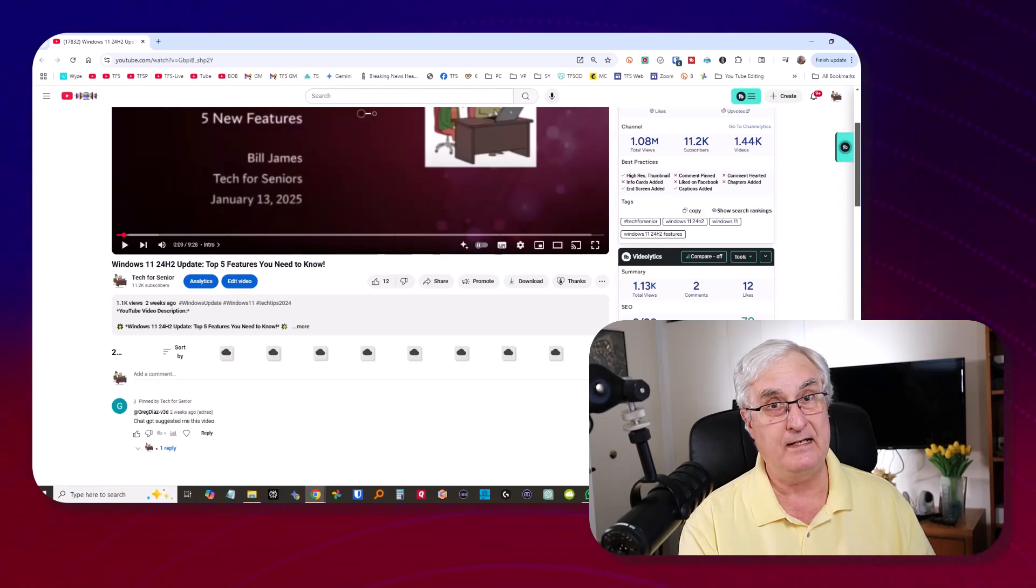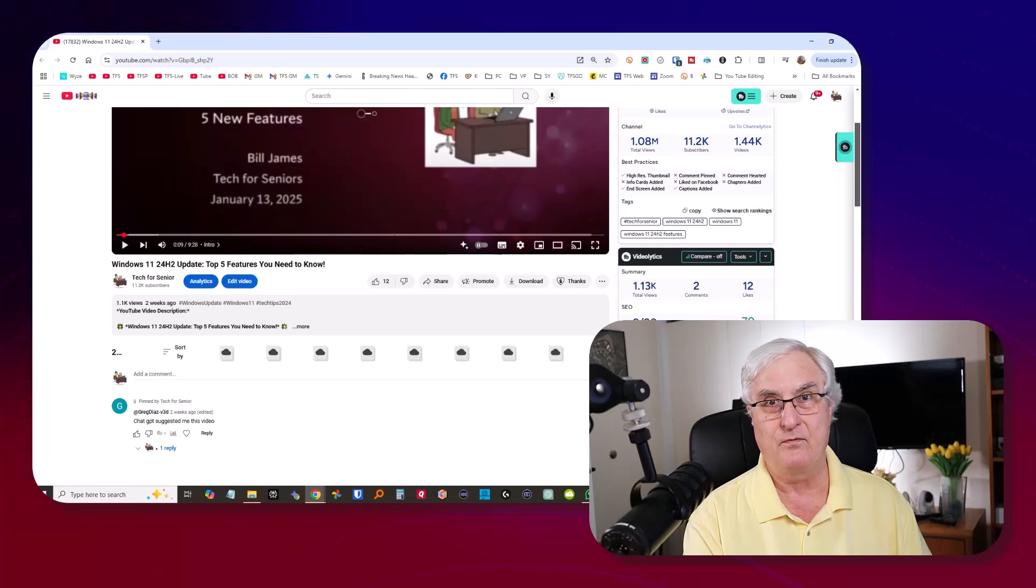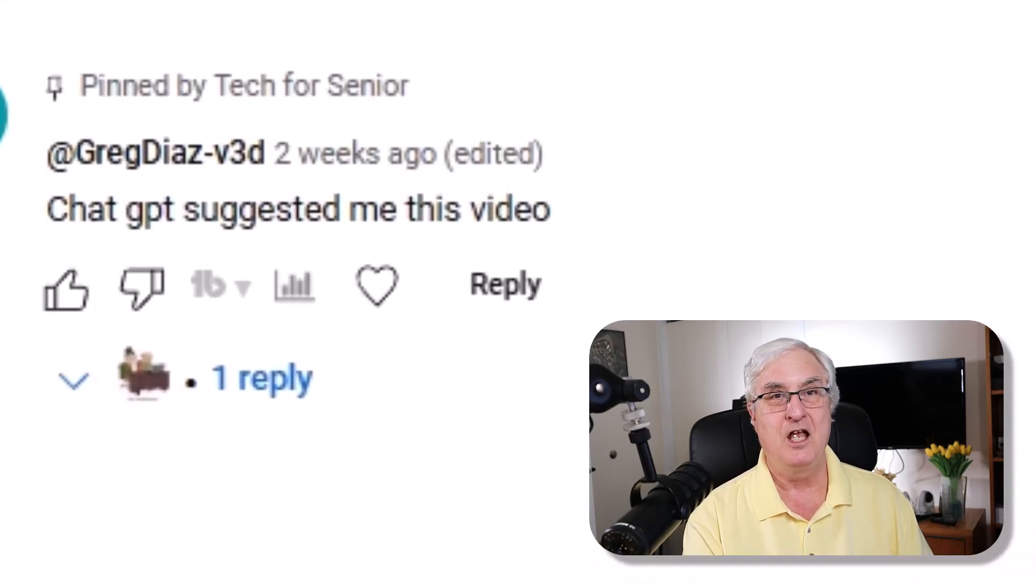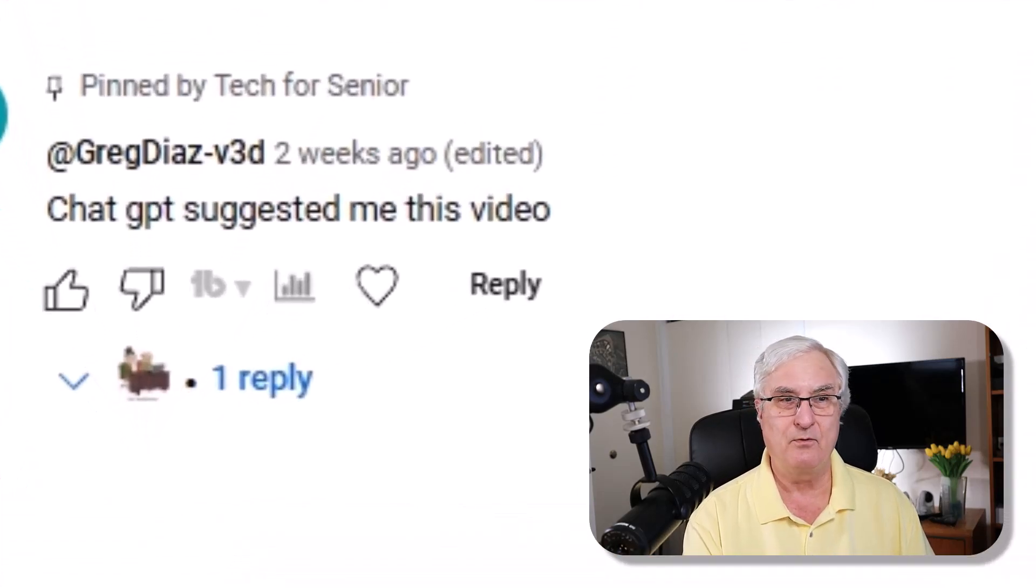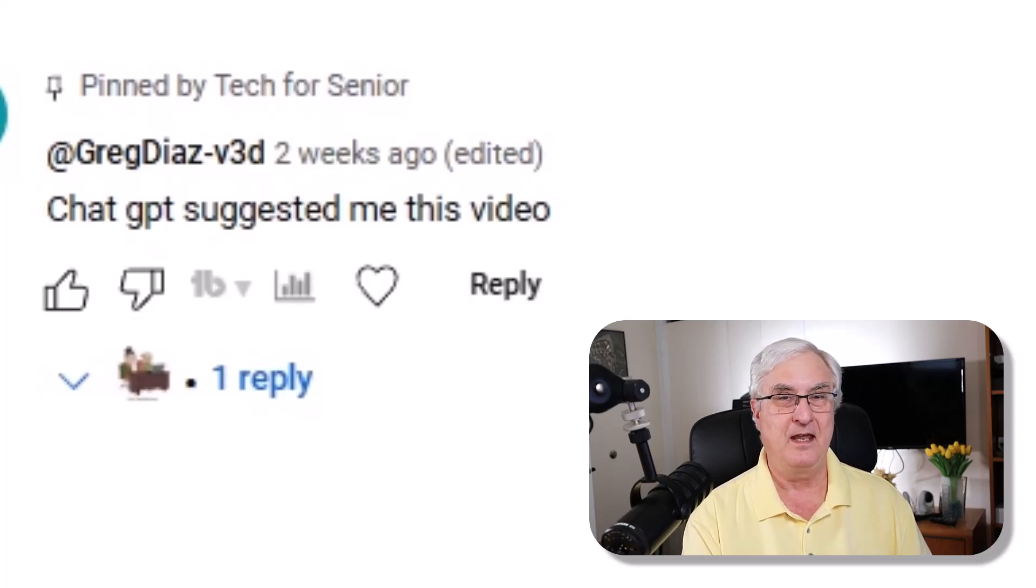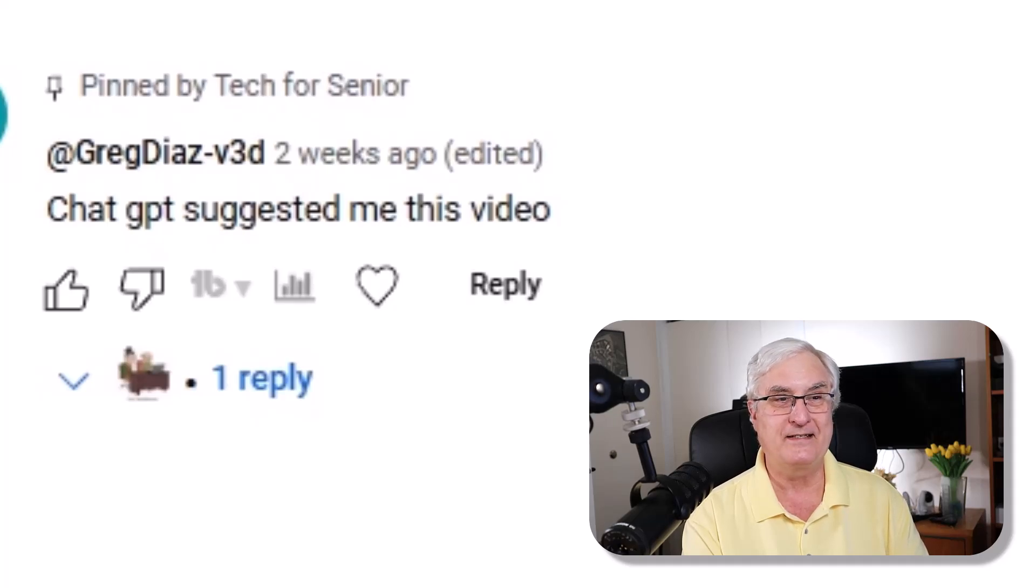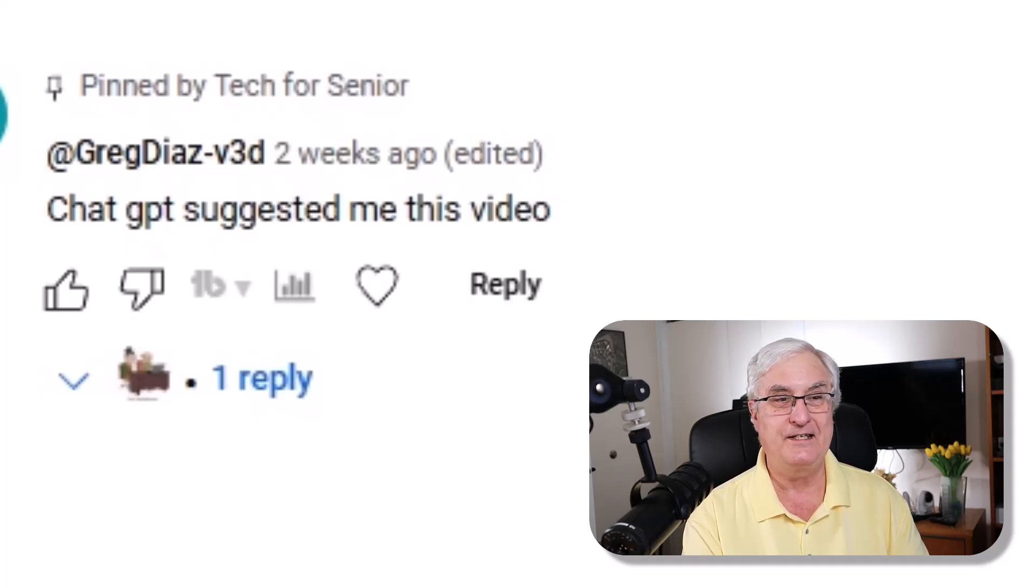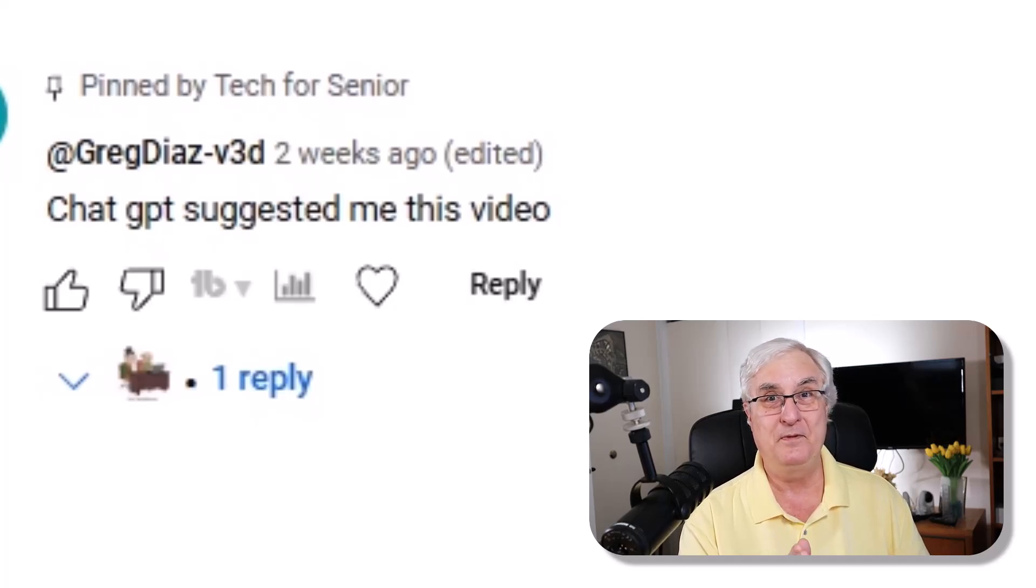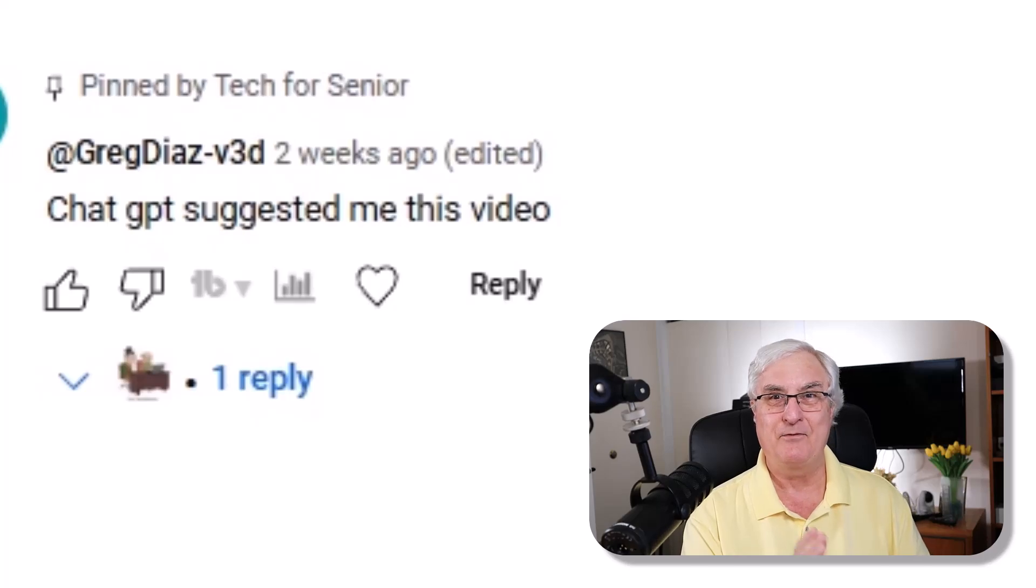Immediately, it was well received and has had over 1,100 views. But on Wednesday morning when I woke up, I got a comment about the video. And the comment was, you can see this on the screen, the comment said, ChatGPT suggested this video for me. Now, that blew me away. Because let's think about it. Remember, this isn't Gemini, which is Google. This is ChatGPT.